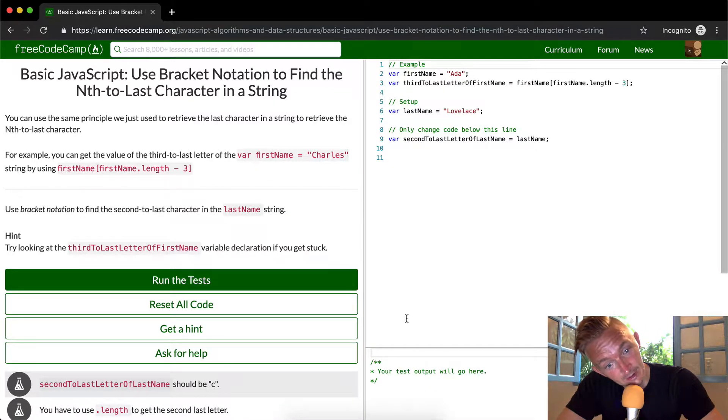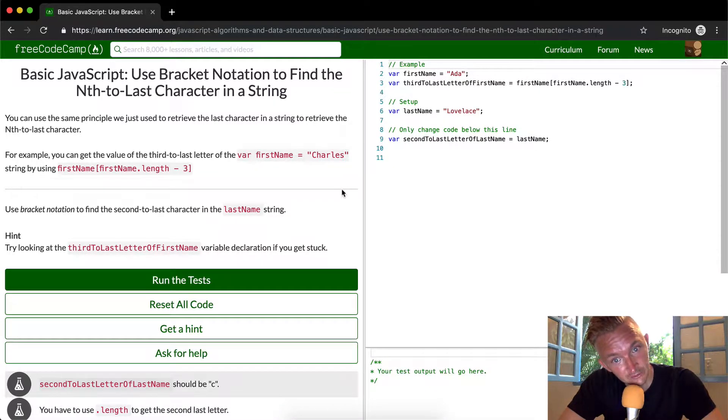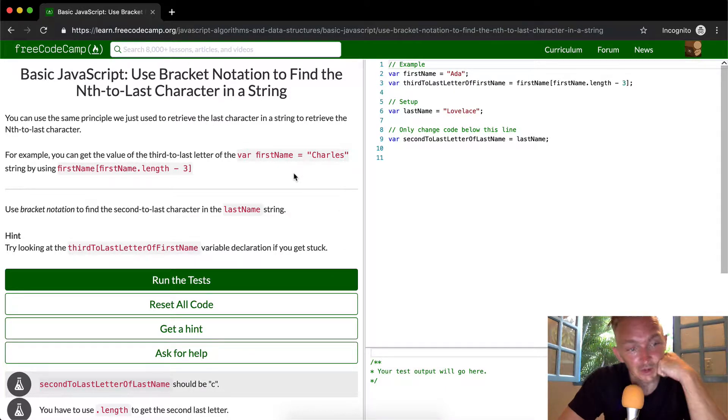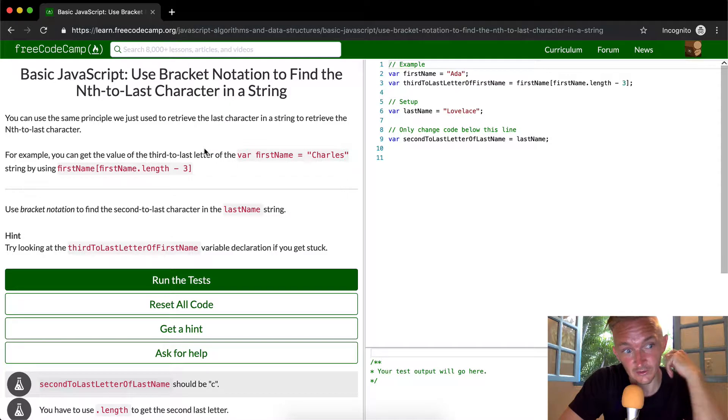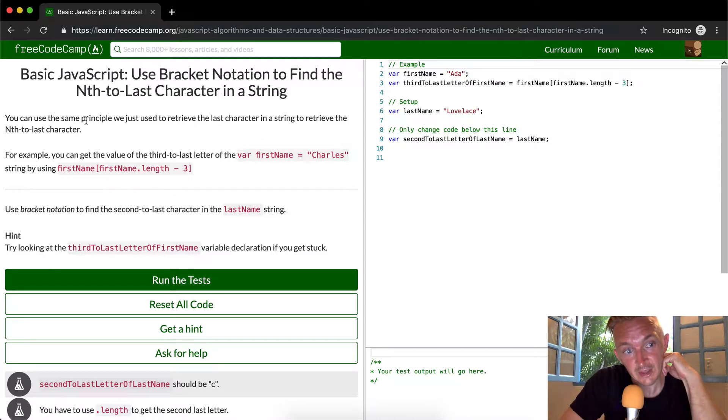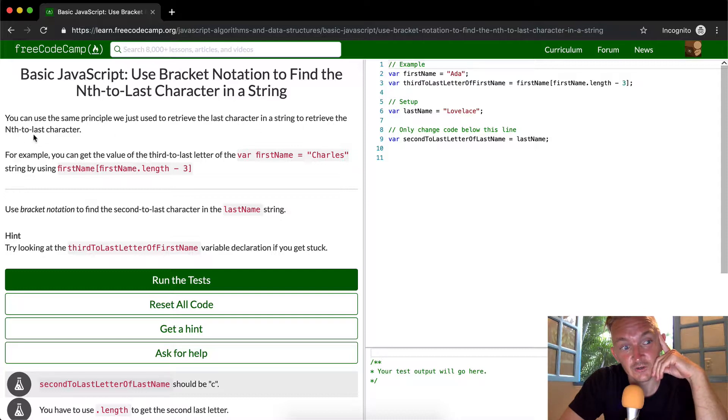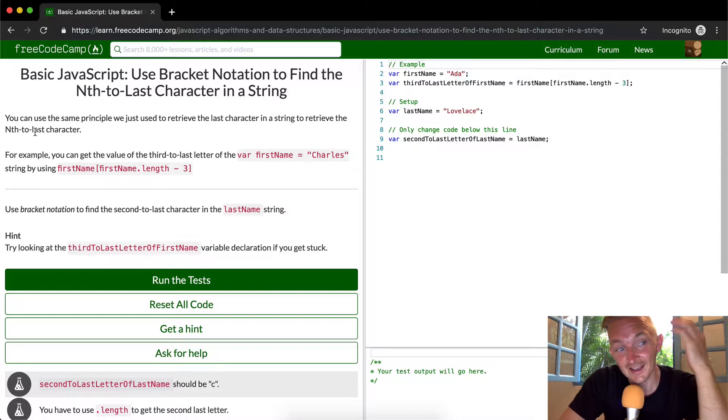I talked about this in the previous video, so if you listened to that one closely, this should seem pretty natural to you, but I'm going to go over it equally in depth. You can use the same principle we just used to retrieve the last character in a string to retrieve the nth to last character.